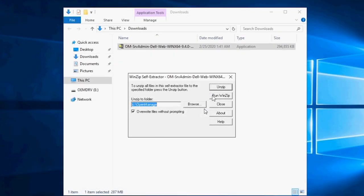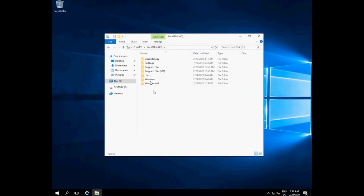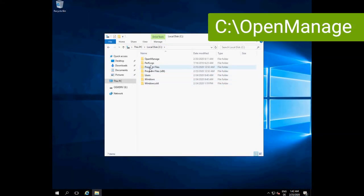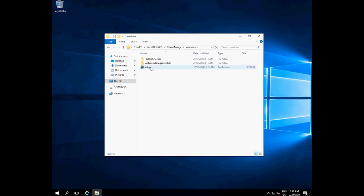Unpack the downloaded zip file. The default location is the OpenManage folder on drive C. Browse to OpenManage/Windows and run the setup.exe on the server you want to manage.